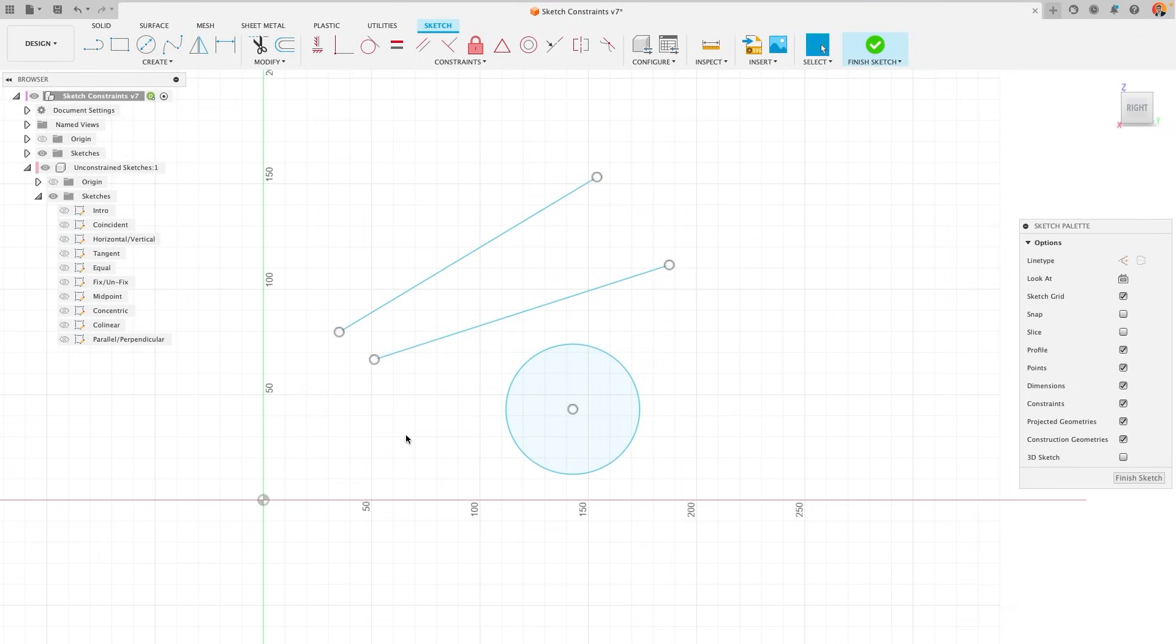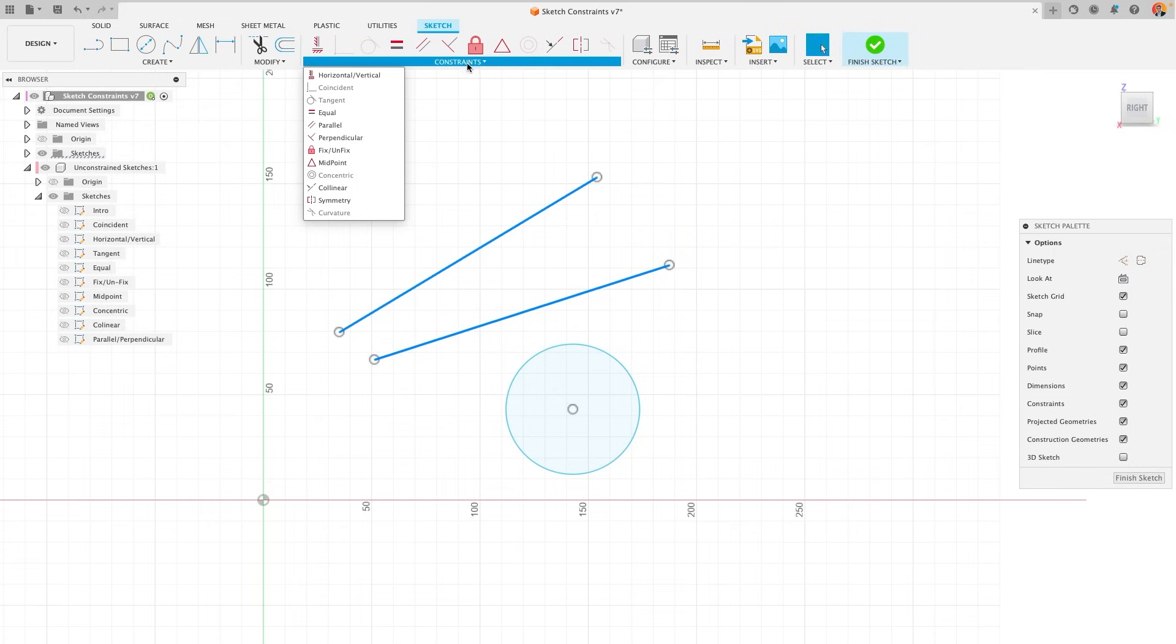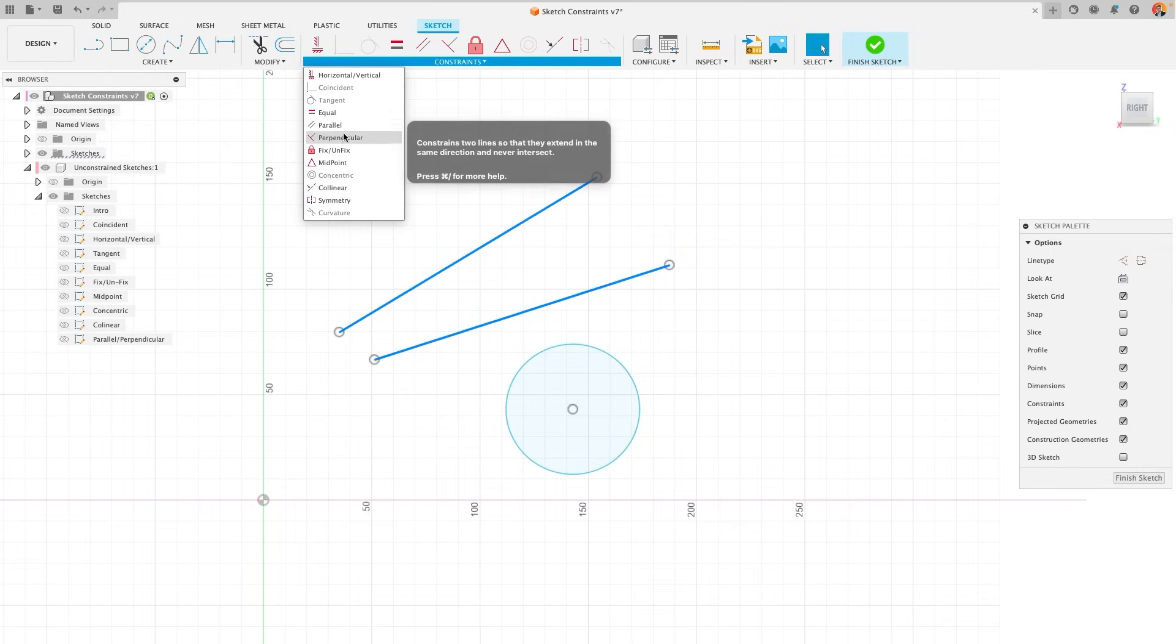Finally, you will find that when selecting different lines, Fusion will tell you what is possible and not with constraints. For example, here, if I selected these two lines, Fusion grays out the tangential constraint because I can't make two straight lines tangential to one another.